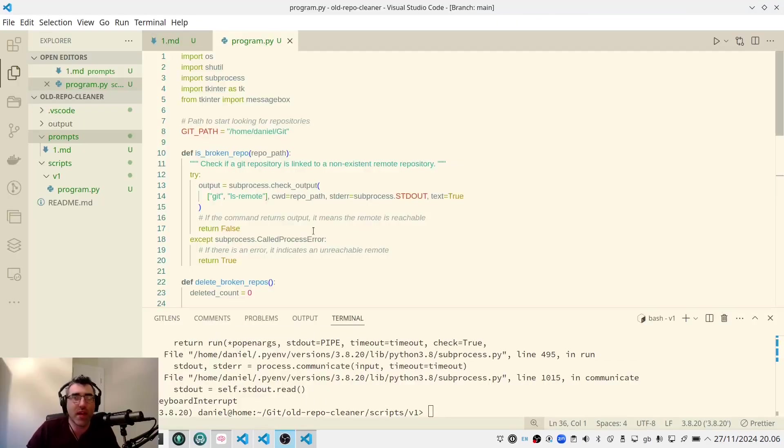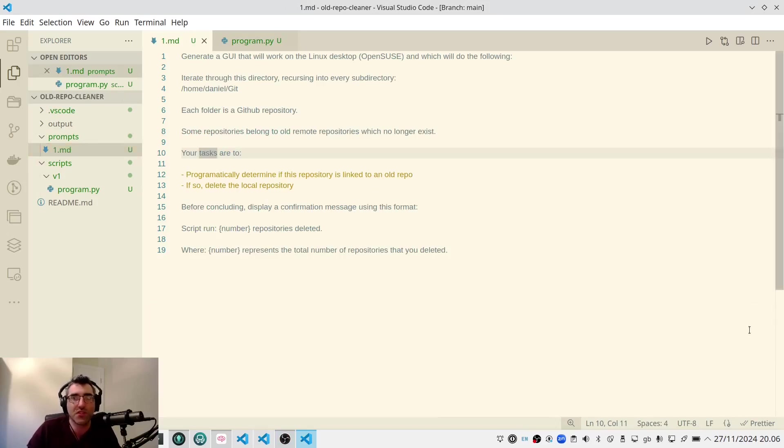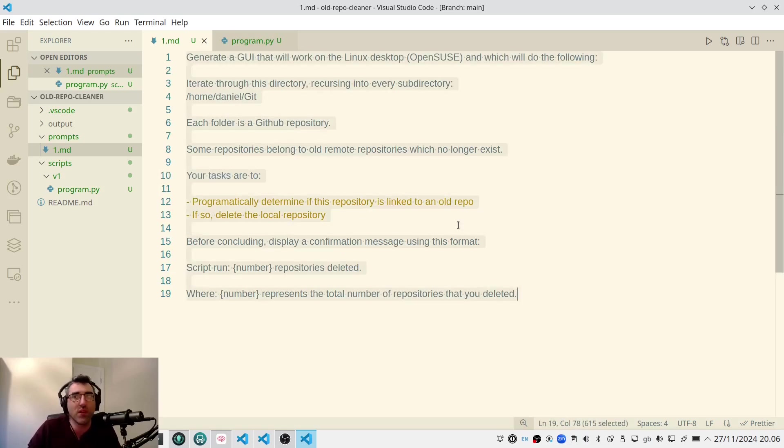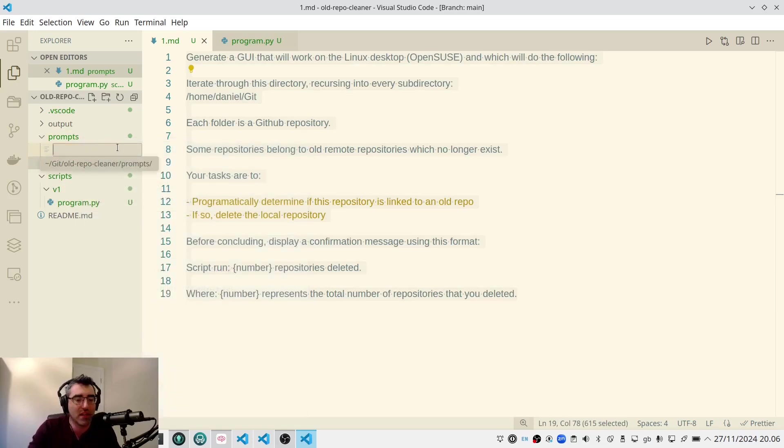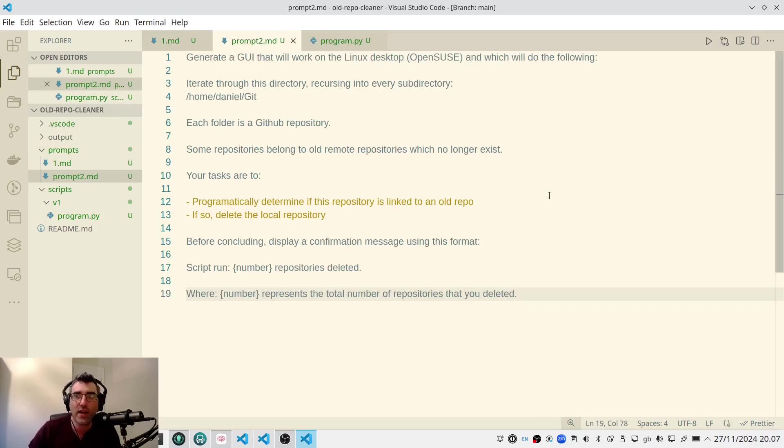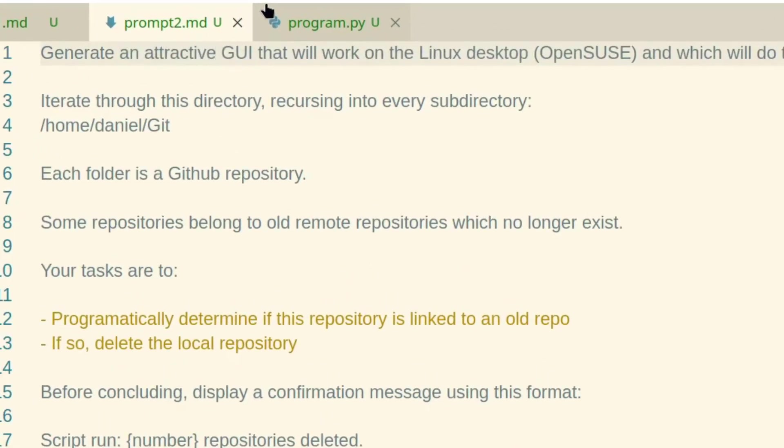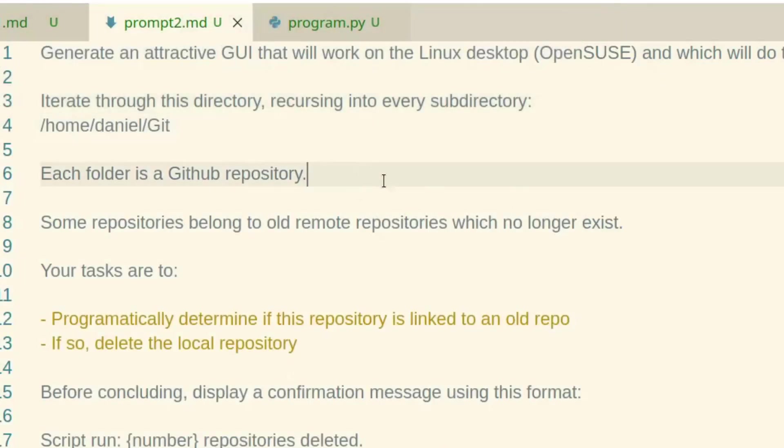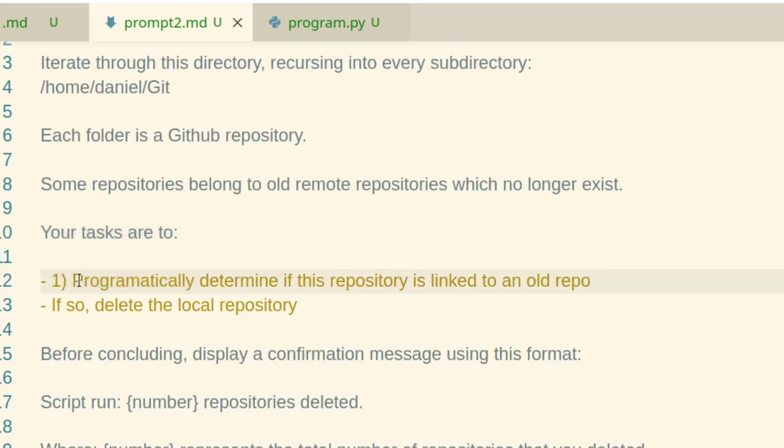All right. So again, we're just kind of showing you guys the workflow that I think actually makes a lot of sense. So what I'm going to do, this is V1 of my prompt, and I'm going to just iterate. I'm going to say prompt 2, and I'm going to copy and paste the original prompt, but I'm going to just change a few things based on what I saw in that first iteration. So I'm going to say generate an attractive GUI that will work on Linux. So I'm just going to try to steer it away from creating that super basic thing that we just saw. Iterate through this directory, recursing into every subdirectory. That is okay. Each folder is a GitHub repo. Some repositories, programmatically determine, probably don't need the word programmatically, it is a script. So I'm going to take that out.